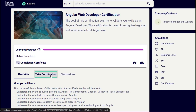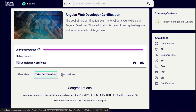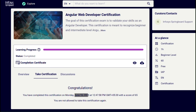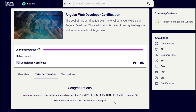Let me show you how much I have scored. I attempted it today, June 16th, at 12 o'clock. I have cleared it with 65 percent. They have also stated that you are not allowed to take this certification again once attempted.